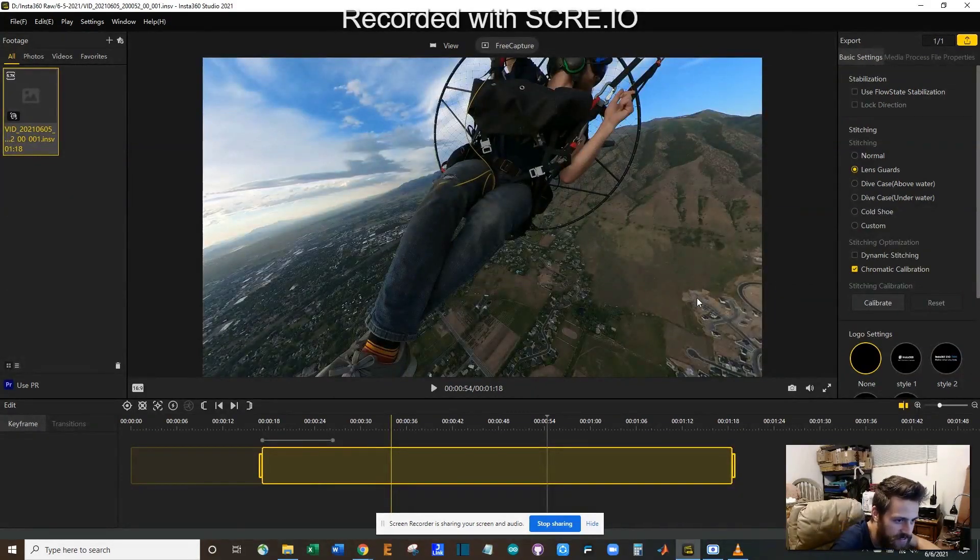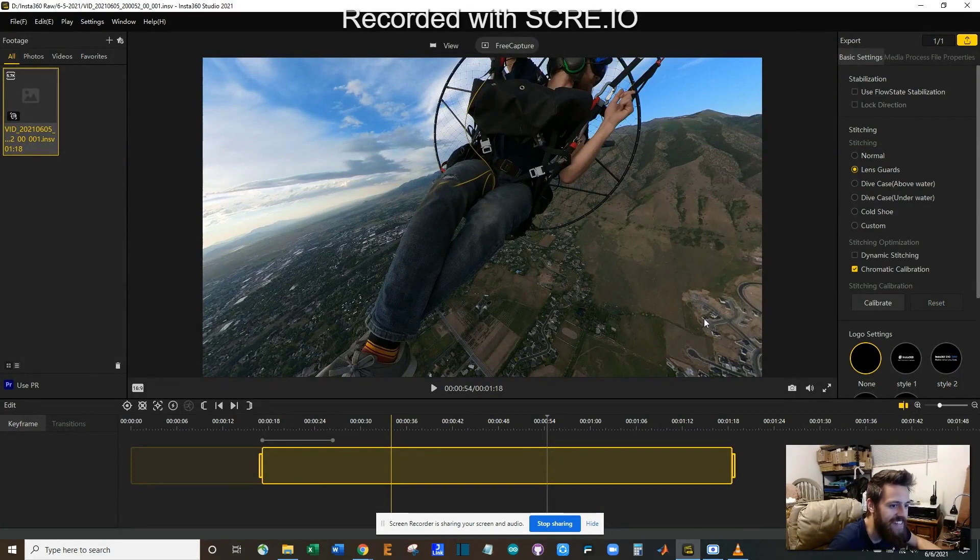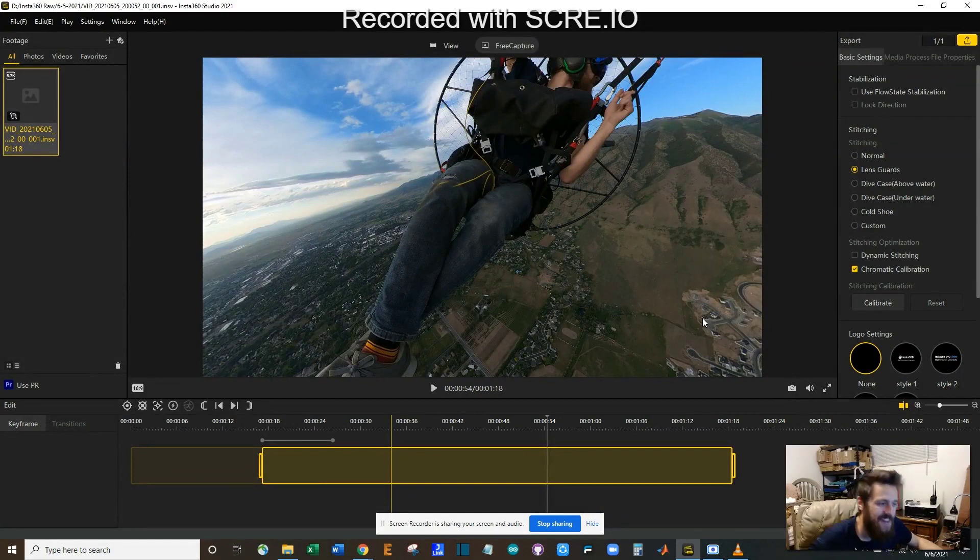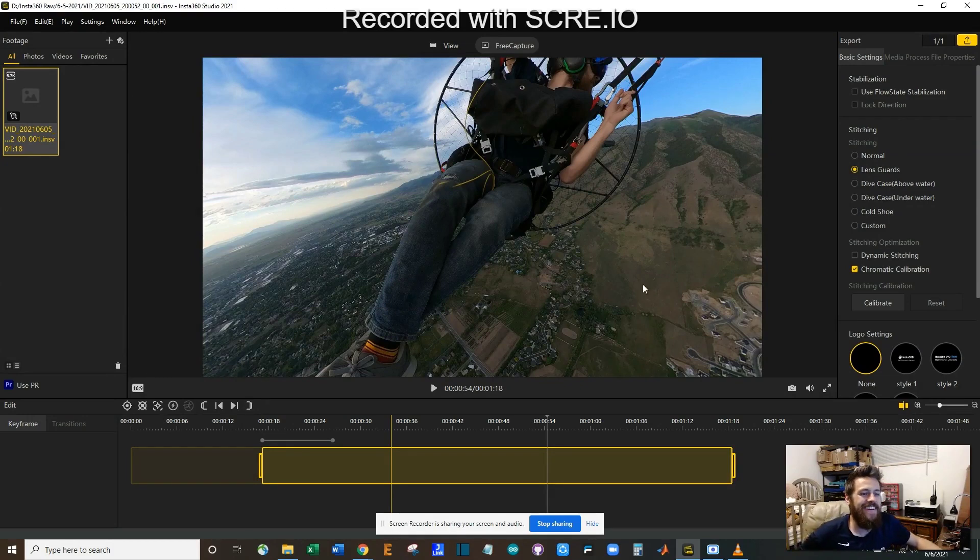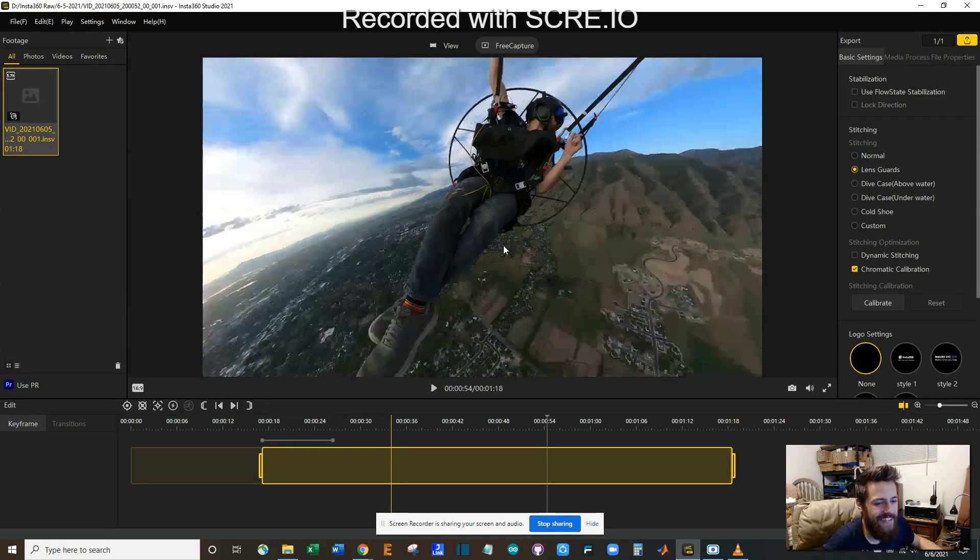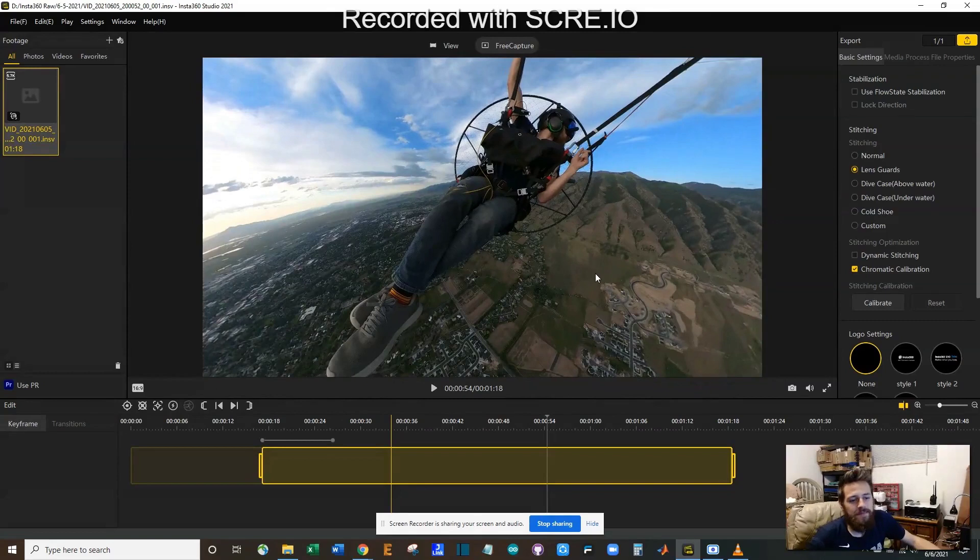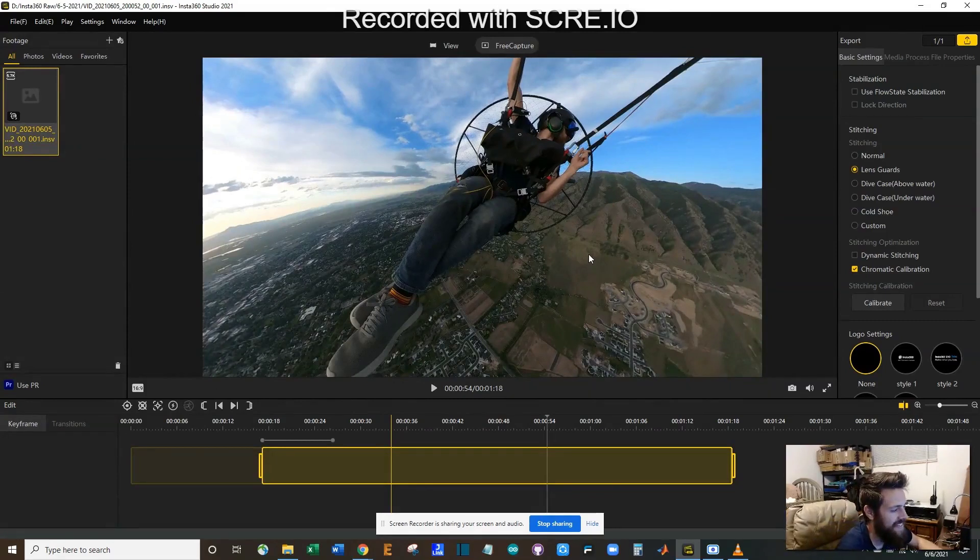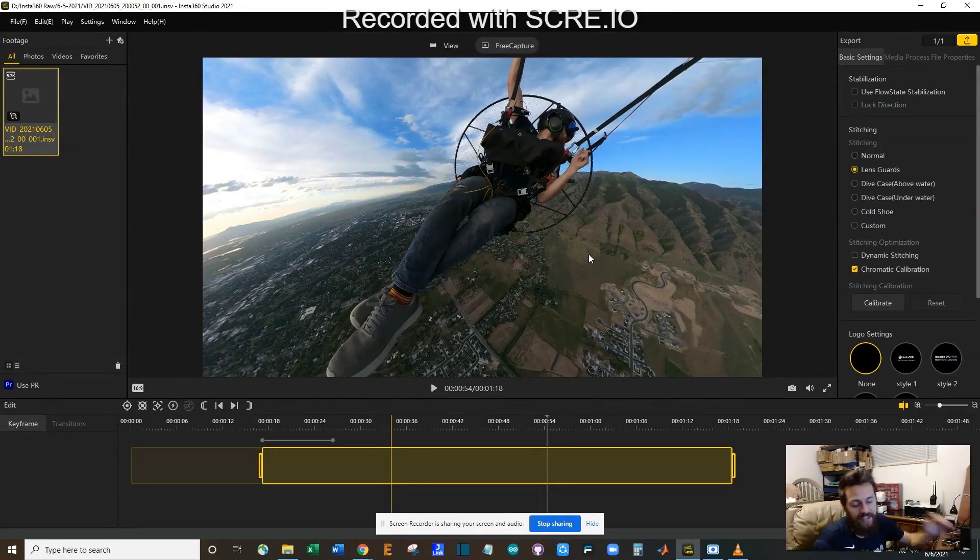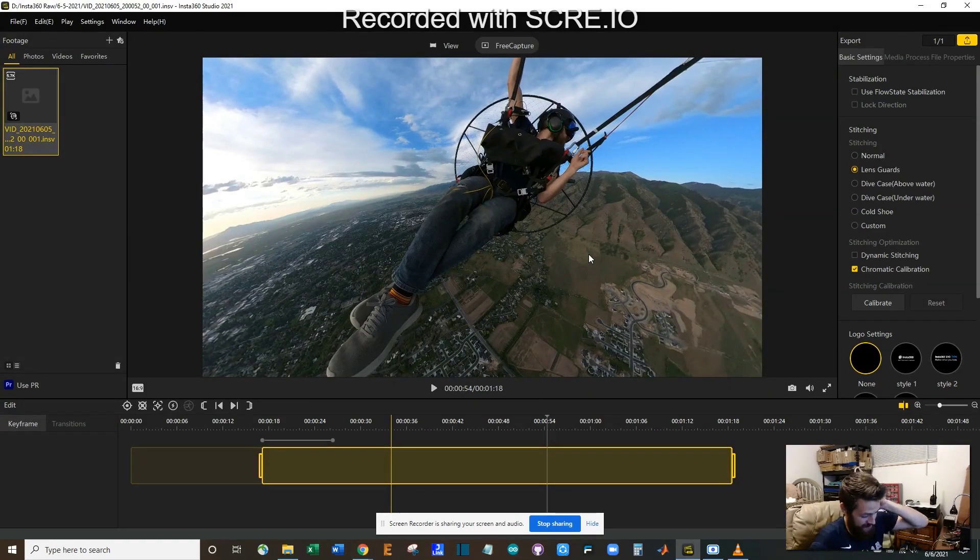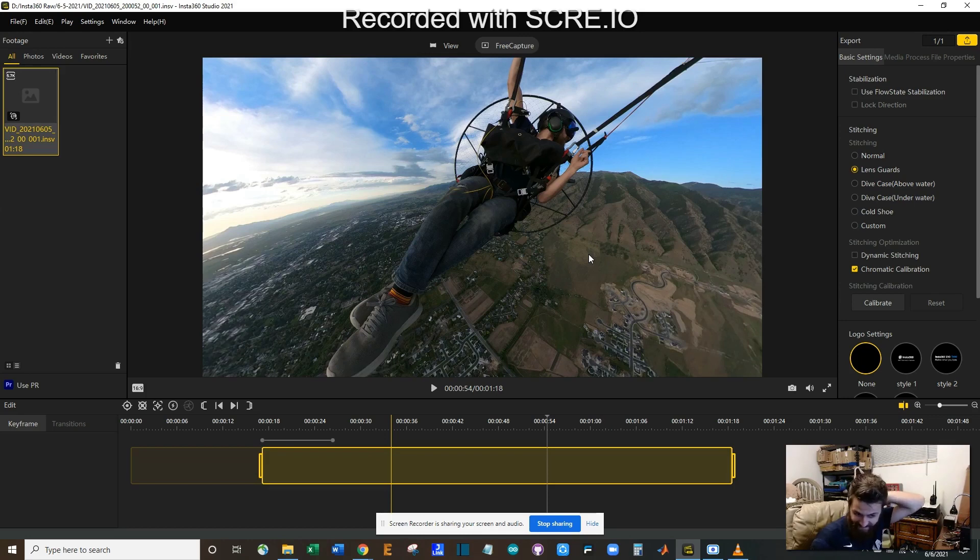And I kid you not, my glider landed - oh come on - it landed on this house. It was either this house or this house, right next to the field, right on the roof of the house. I could not believe that.